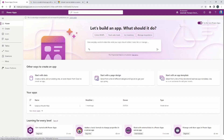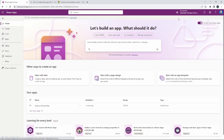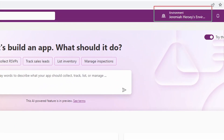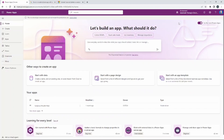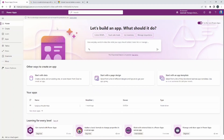Let's go ahead and get started. Here we are at make.powerapps.com. We want to make sure that we are in the correct environment, so in the upper right hand corner — that's the first thing we always check — make sure you're in your environment.